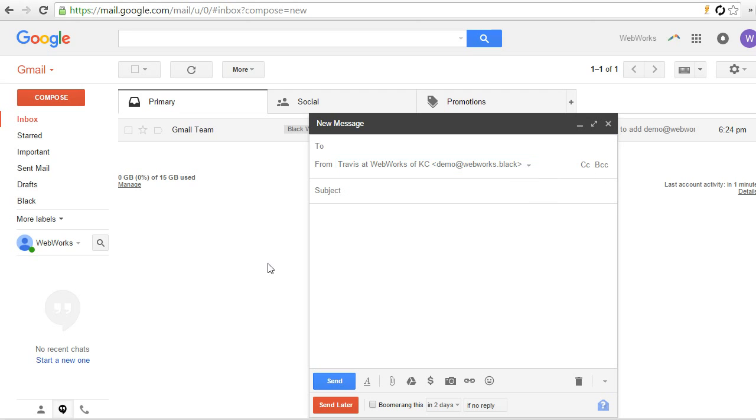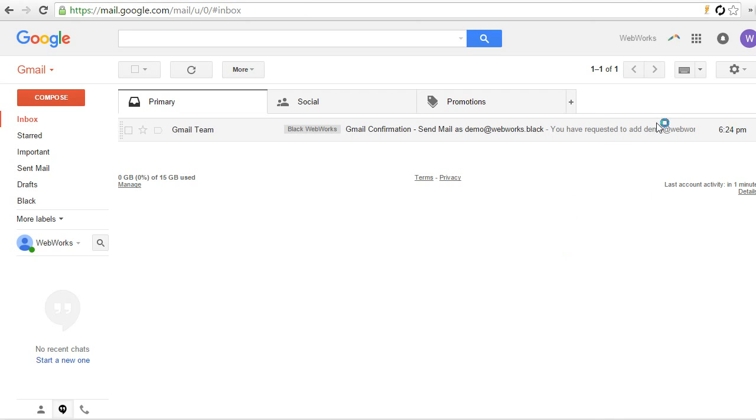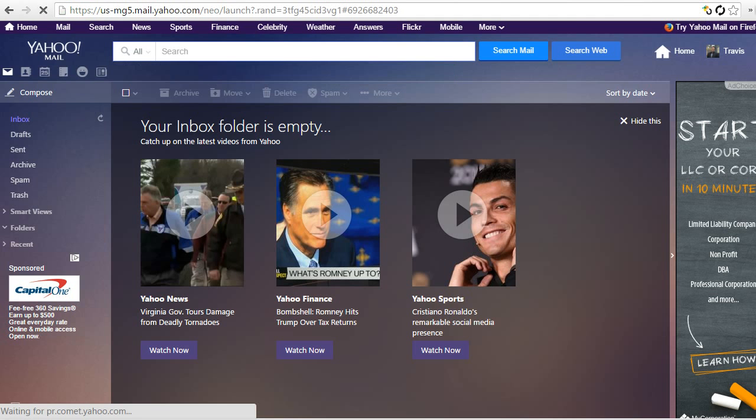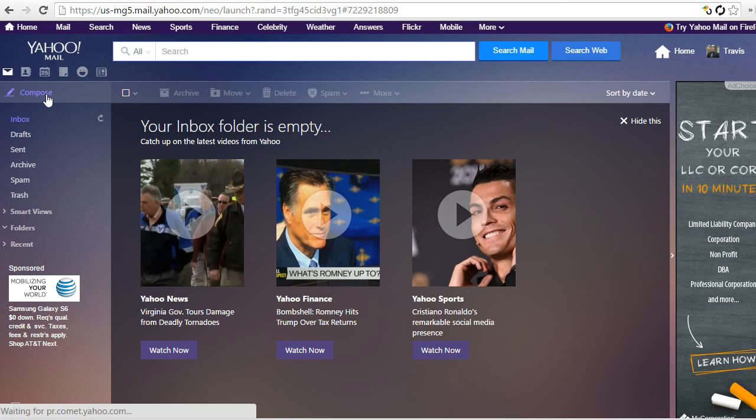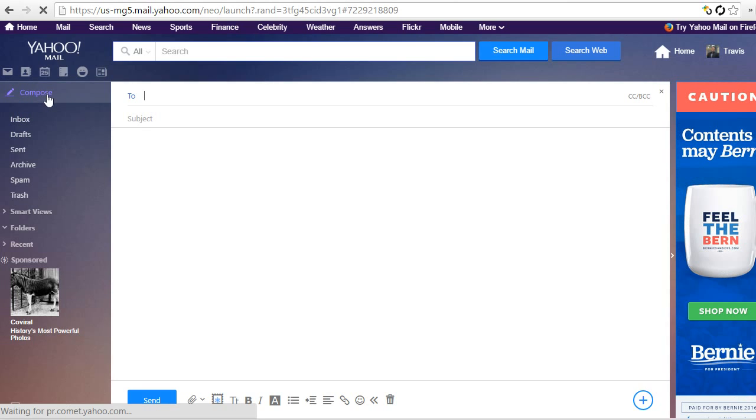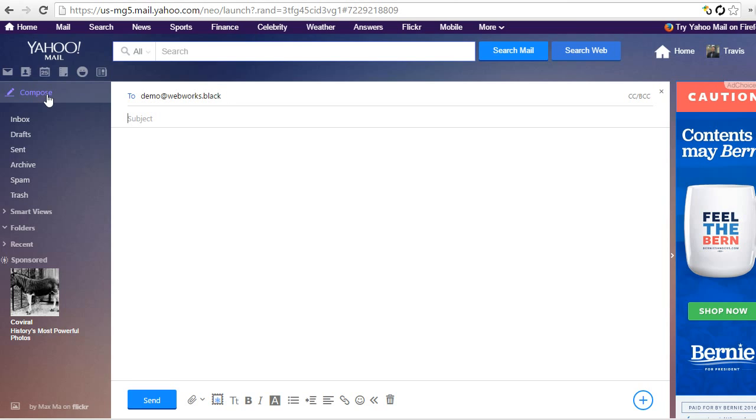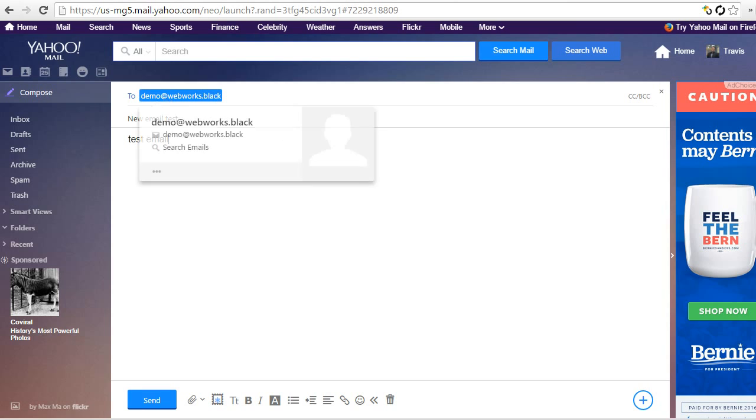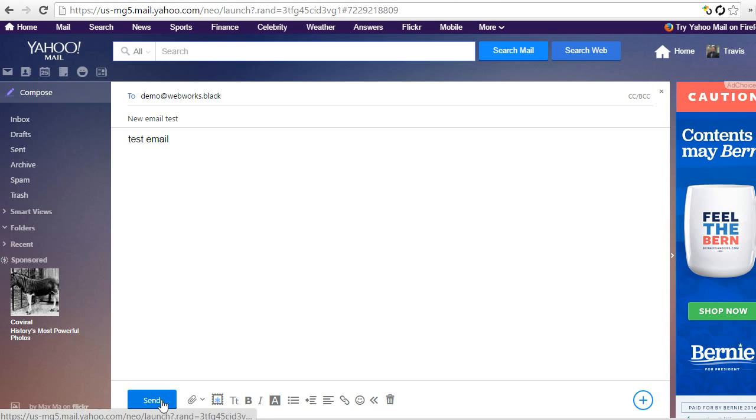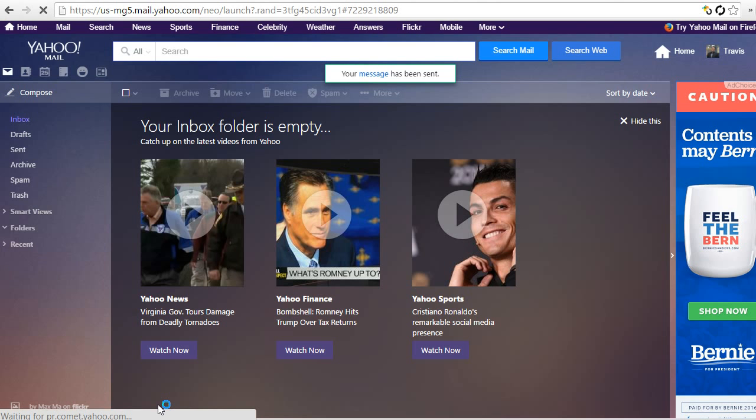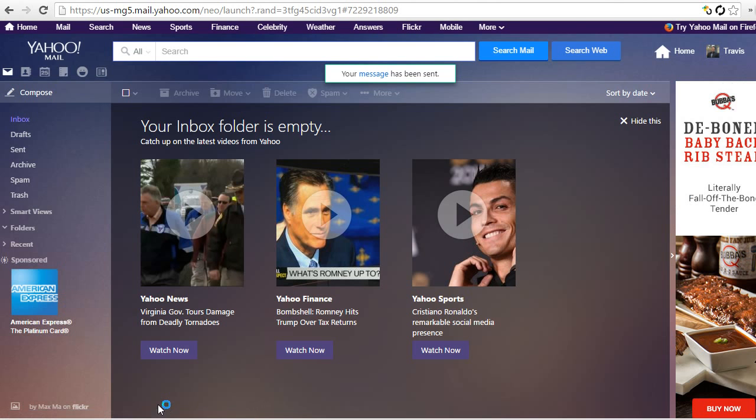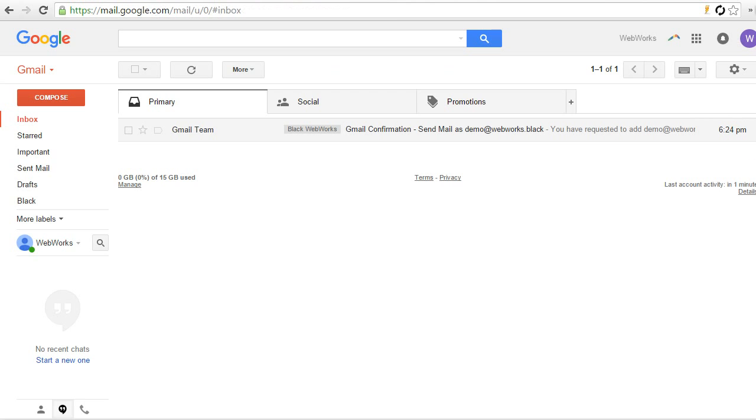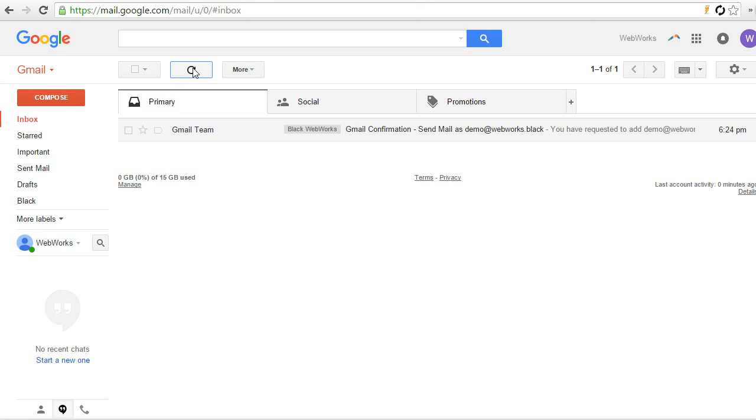So let's do a little testing here, a little demo. I'm going to go into one of my other email addresses, Yahoo email address, and I'm going to compose a new email to our new email address that we've created. And so I'm going to send this to demo at webworks.black. So there, it's off, and I'm going to go back to the Gmail inbox and hit refresh here, and it may take a couple seconds for you to receive it.